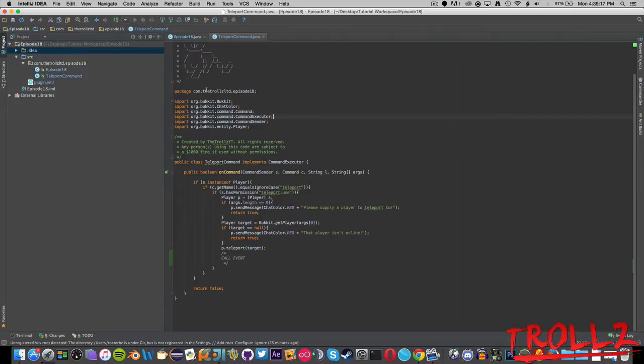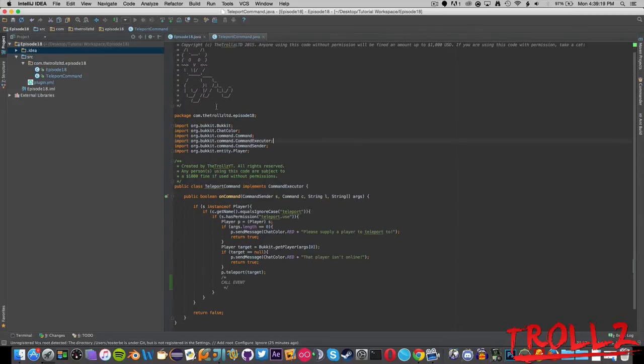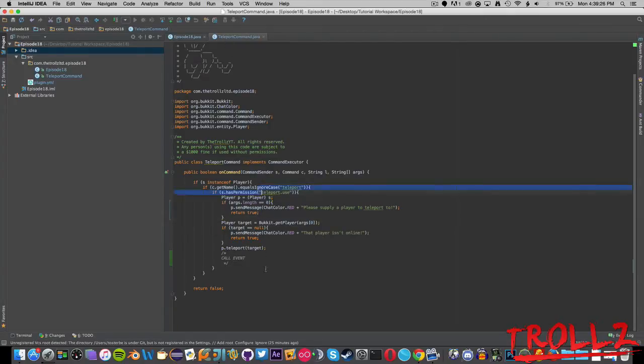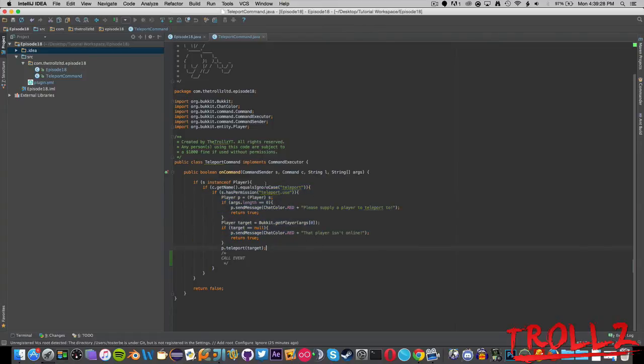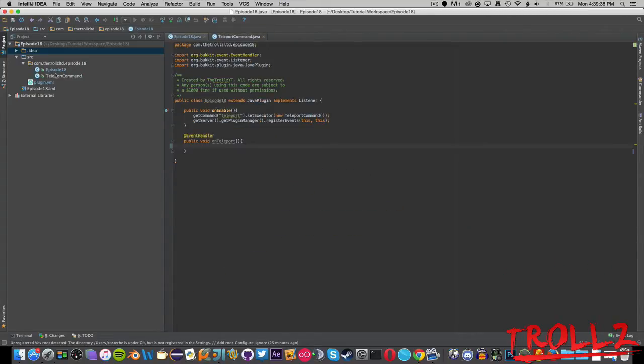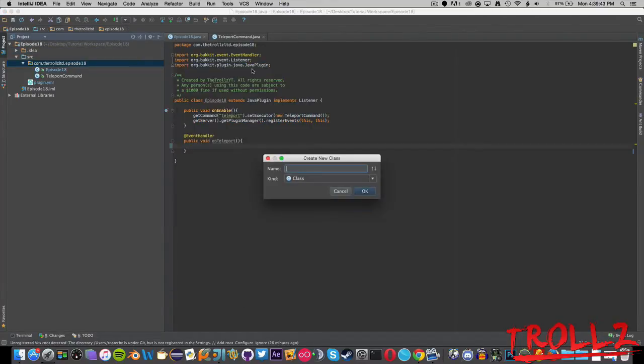Now what we are going to do is go ahead and make our events class. But before I do that, I made this teleport command thingy here. If you can go ahead and copy this, it's not too important until we call the event. It's just a basic way of triggering the event.